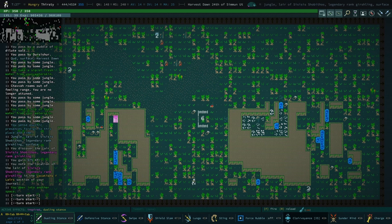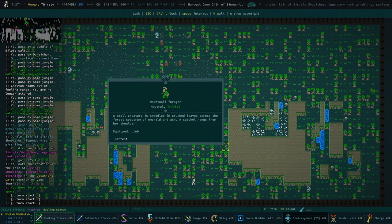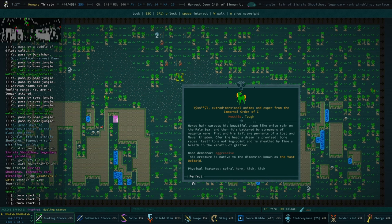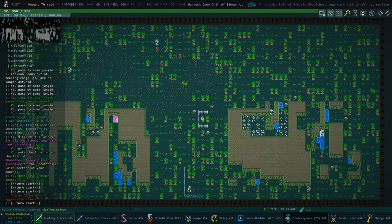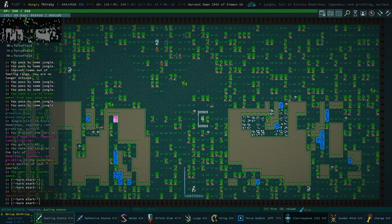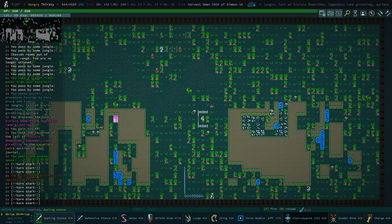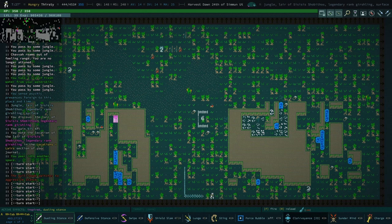Legendary rank Gershling. Oh, there they are. This is Unimax. Extra dimensional Unimax and Esper from the Immortal Order. They are tough. Now, please appreciate for a moment the fact that it says tough. Considering I am what level I am at. That means it is technically above our level. Slightly.